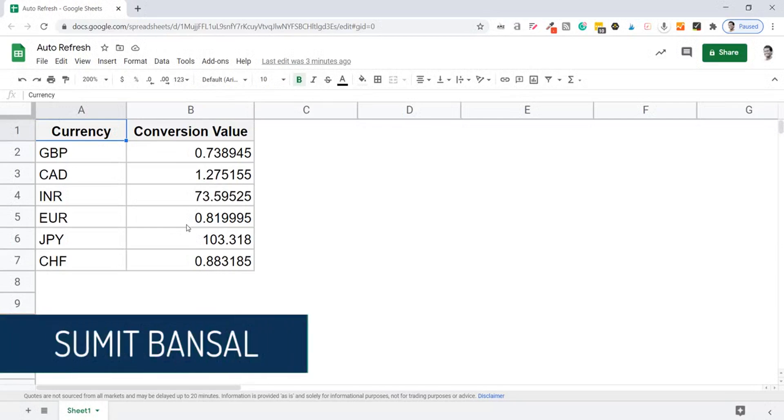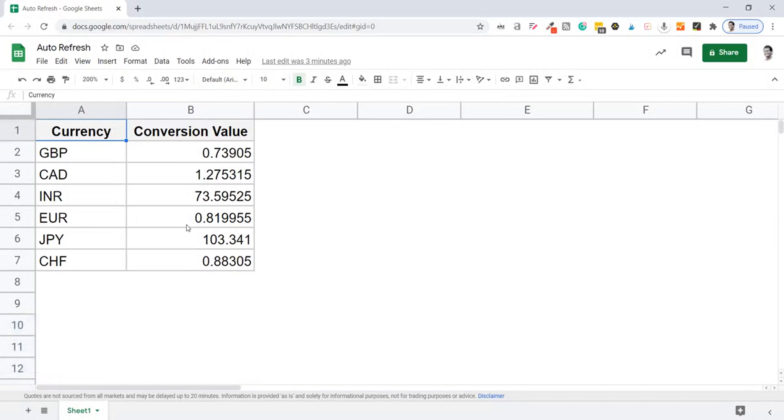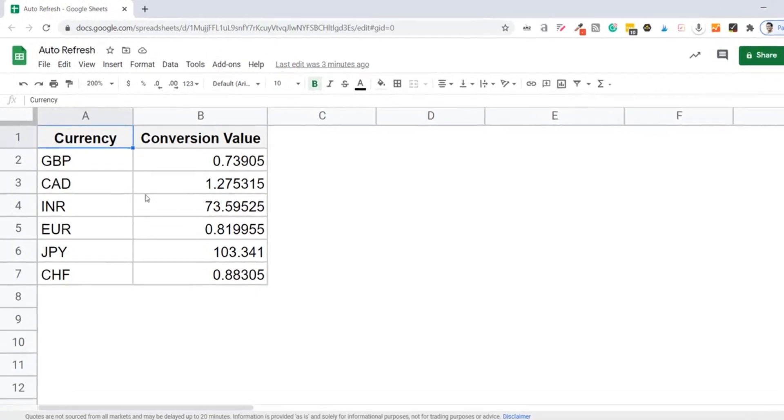Hello and welcome to this Google Sheets Tips video. I am Sumit Bansal and in this video, I'm going to show you how to auto refresh your Google Sheets every one minute or every 60 minutes.